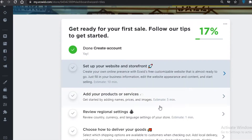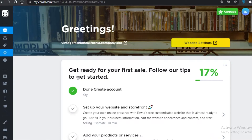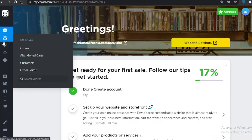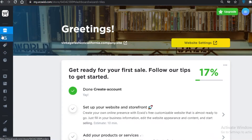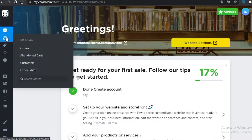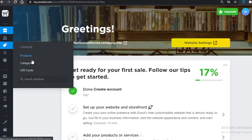This basic dashboard on Ecwid really helps you in managing your sales and orders. On the left side is the control panel — under 'My Sales' you'll find your orders, customers, abandoned carts, and order editor.